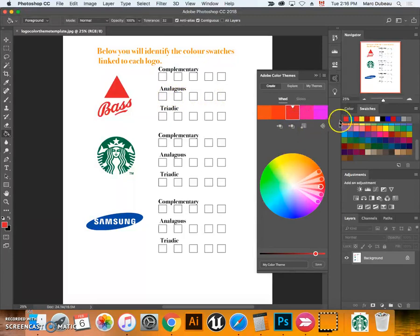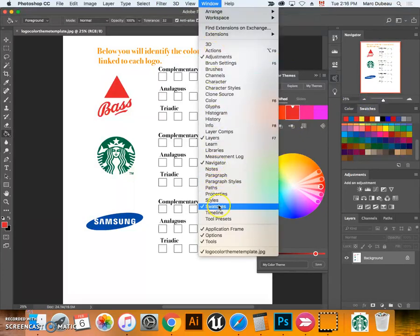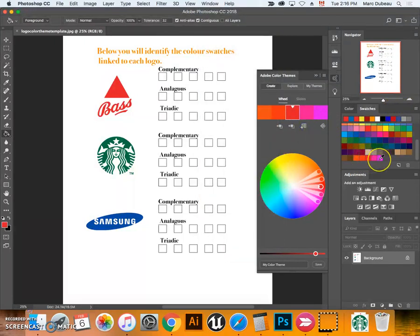What I want to do is fill in these boxes with these color swatches. To do that I have to bring them into my swatches. Swatches may not be open for you, so click on Window, go to Swatches and activate it.